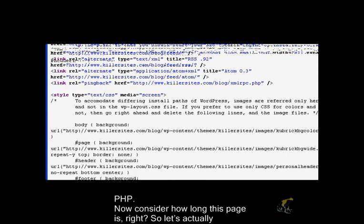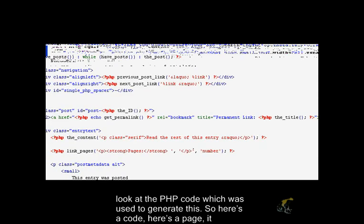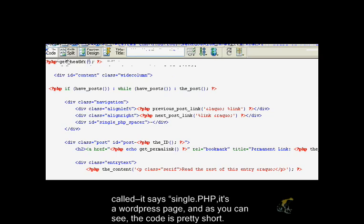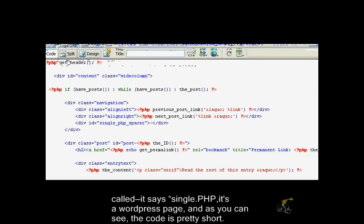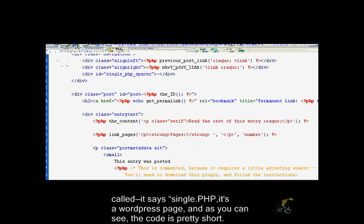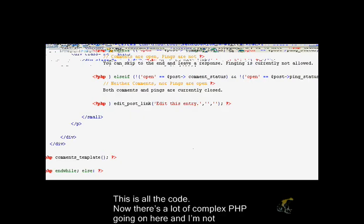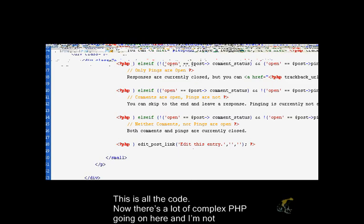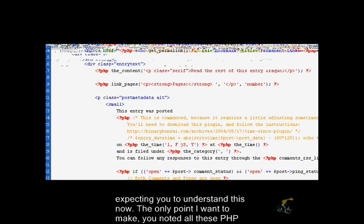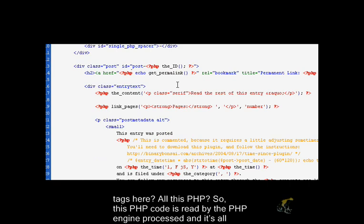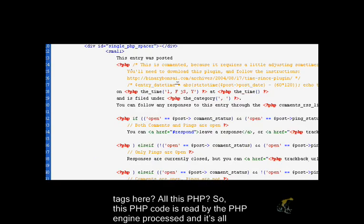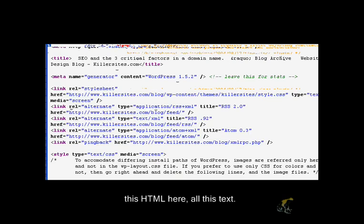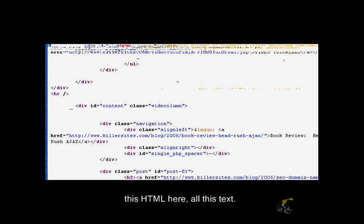So let's actually look at the PHP code that was used to generate this. So here's the code. Here's the page. It's called single.php. It's a WordPress page. And as you can see, the code is pretty short. This is all the code. Now there's a lot of complex PHP going on here and I'm not expecting you to understand this now. The only point I want to make, you notice all these PHP tags here, all this PHP. So this PHP code is read by the PHP engine, processed, and it spits out all this HTML here, all this text.